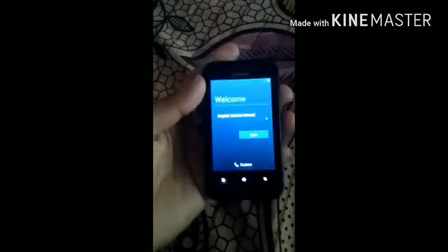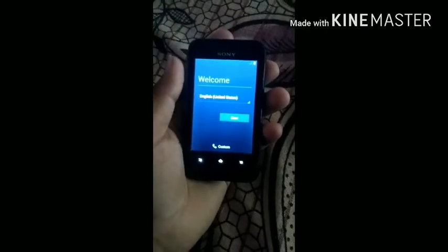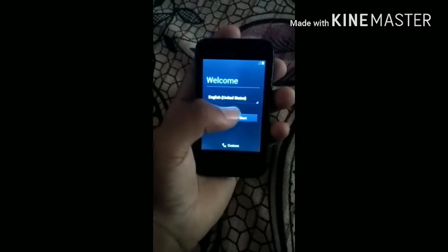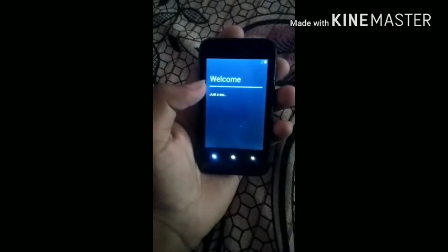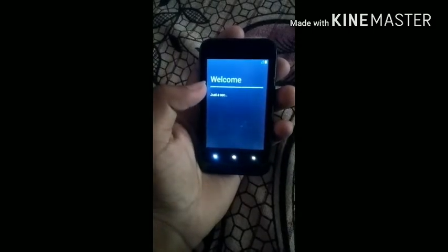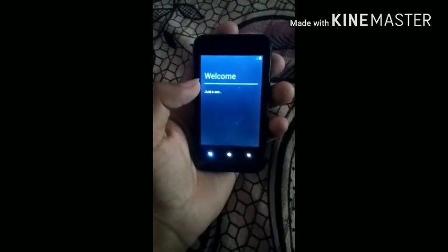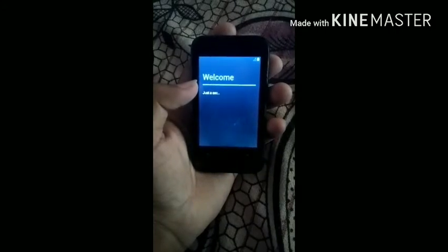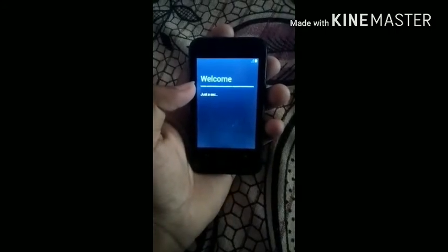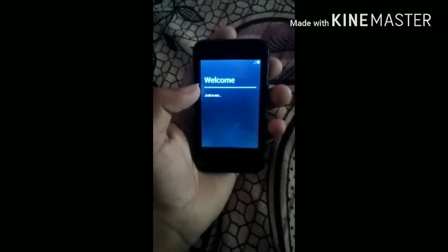You can see that it has booted completely and it is asking for the first setup. Just click on Start. I am skipping this step for now.